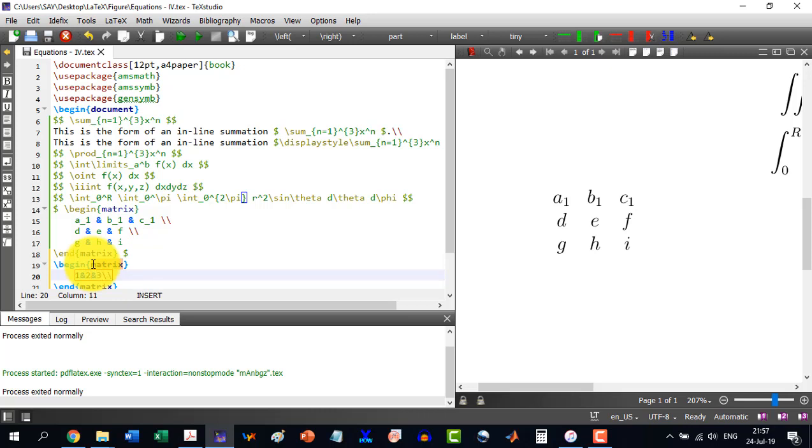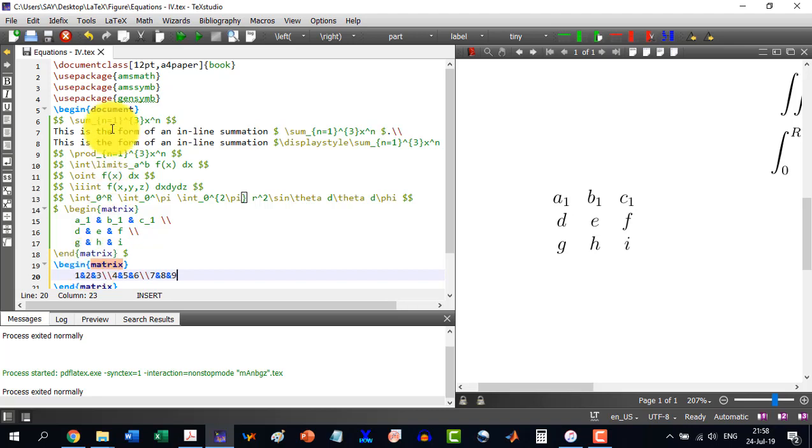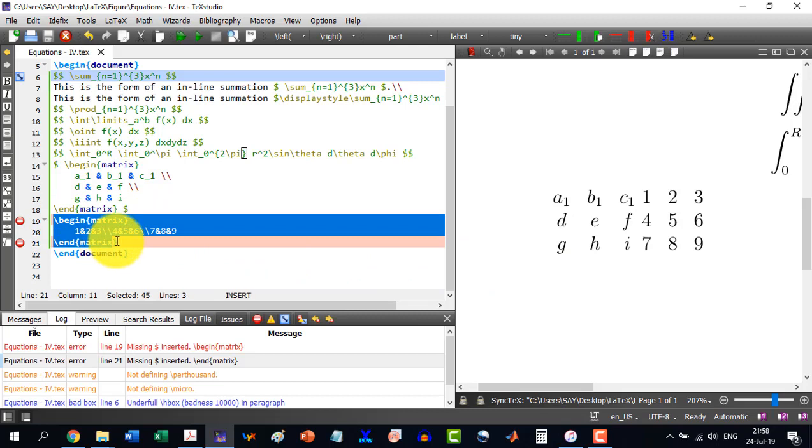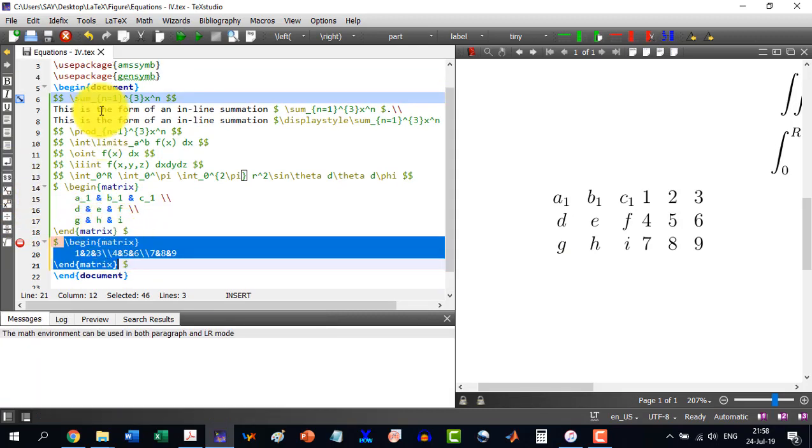And I just build this. Okay, again the dollar symbol I have forgotten, so enclose this in dollar symbol and you will see that here we should write and enter and now this is all matrix.